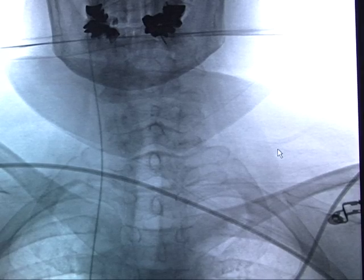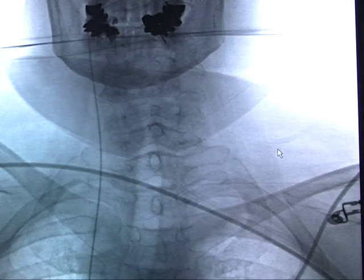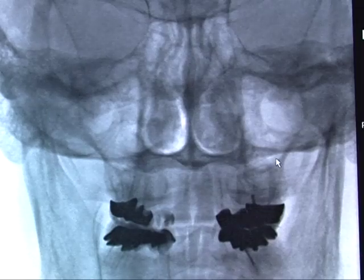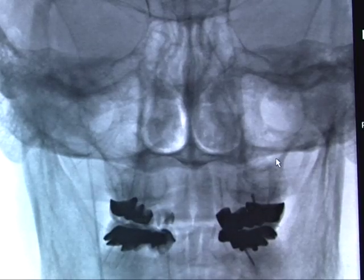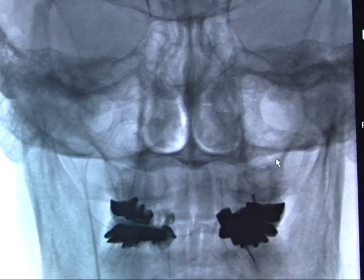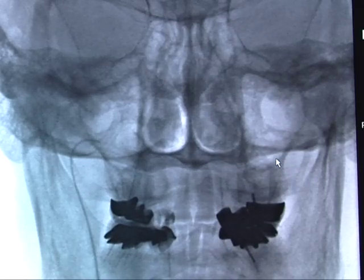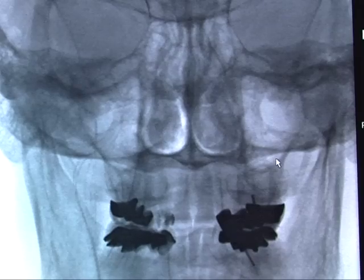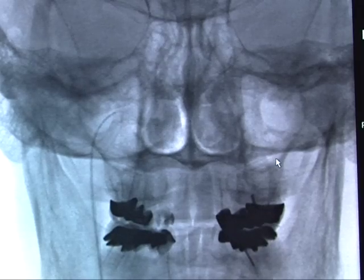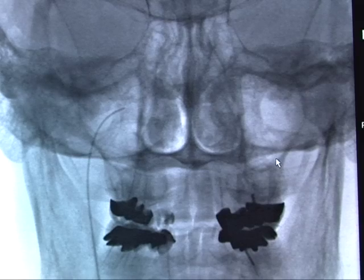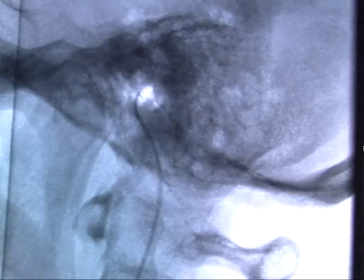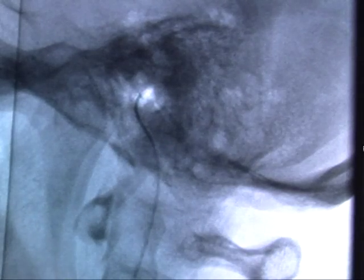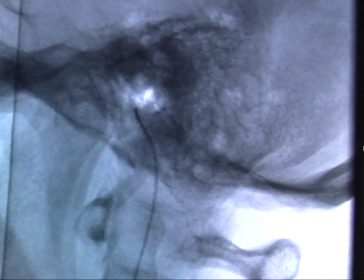We use a five French straight catheter for the right sided catheterization. The wire is being advanced, aimed medially and anteriorly using biplane angiography into the right inferior petrosal sinus. Here it is seen entering the right inferior petrosal sinus, also visible in a lateral view.